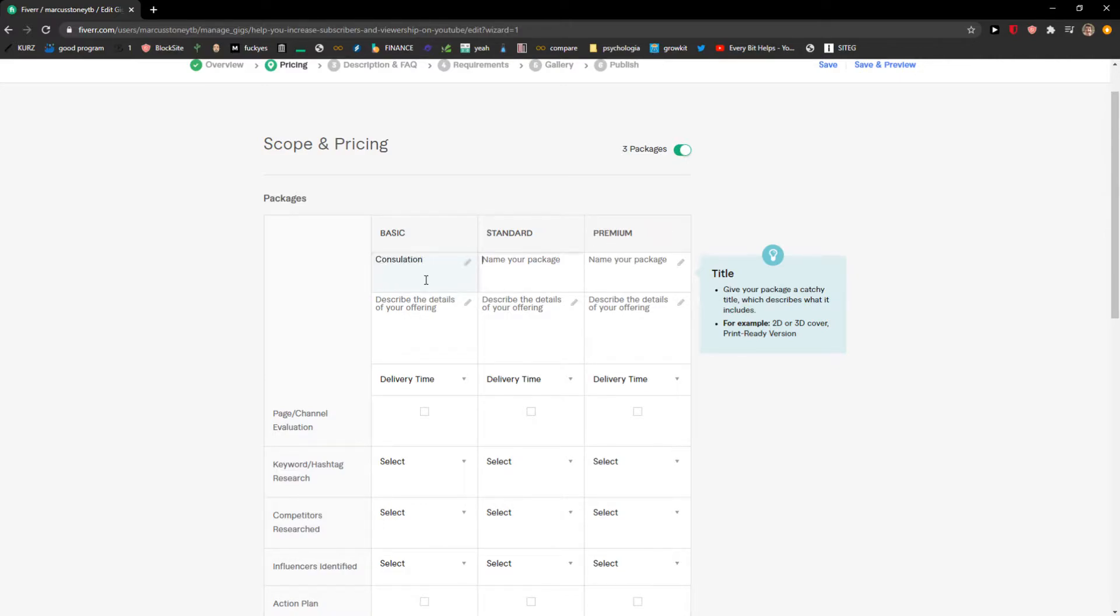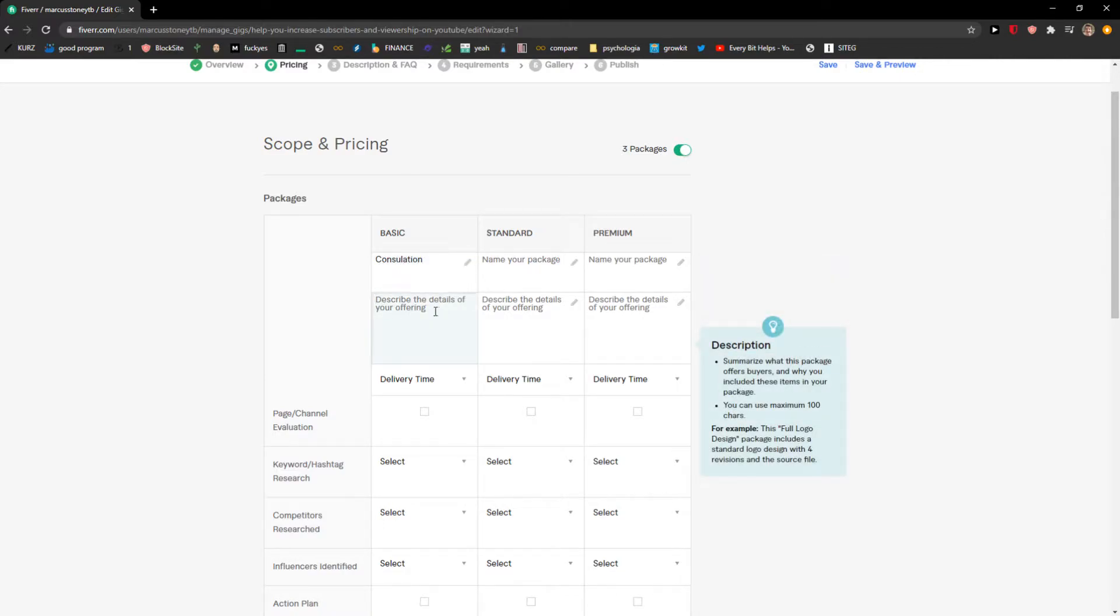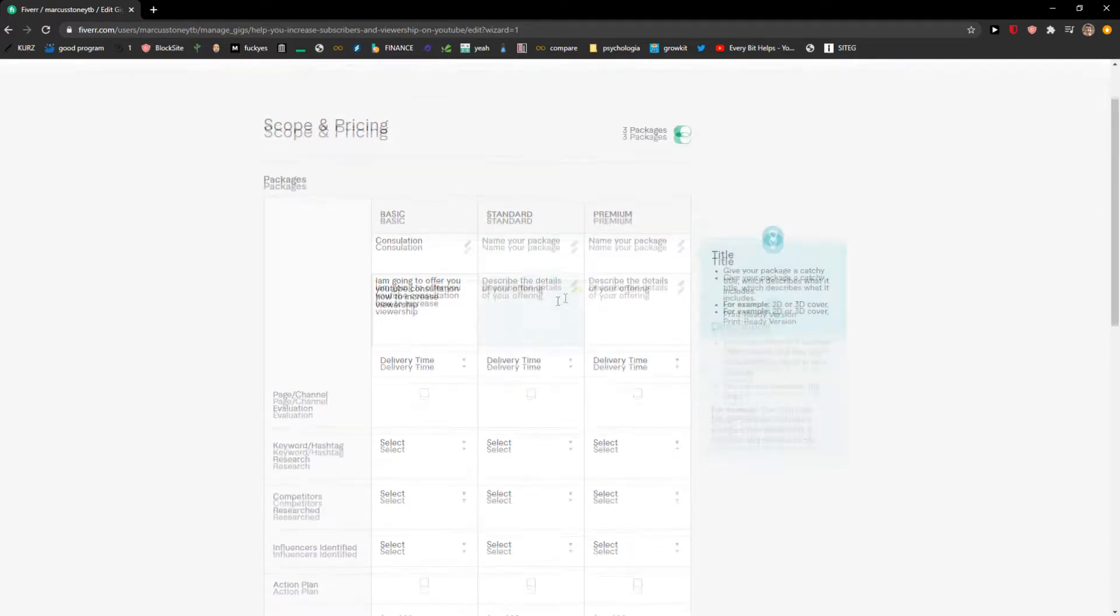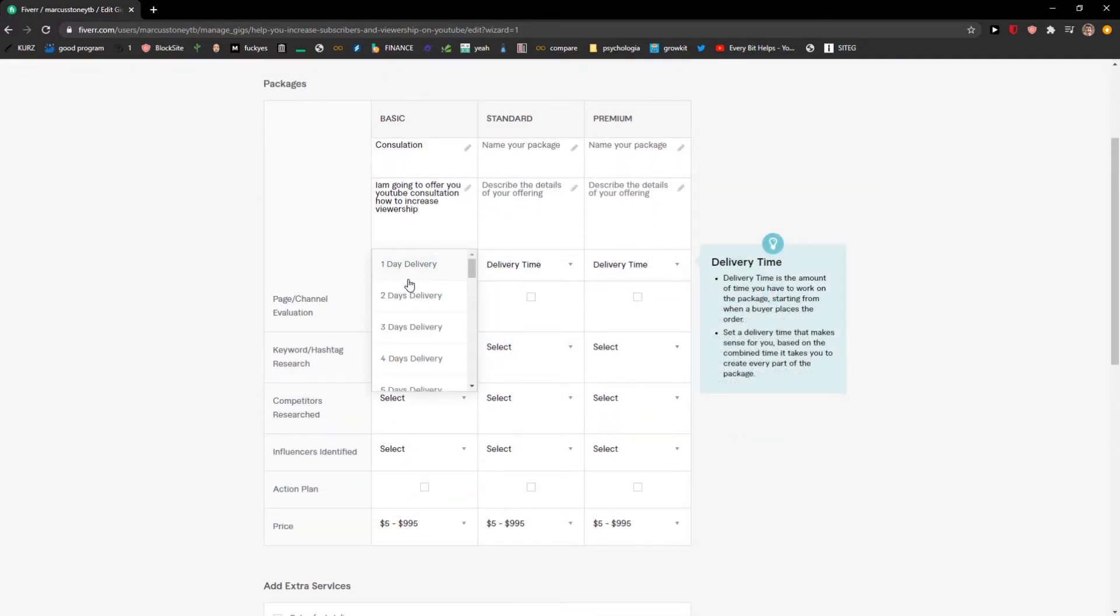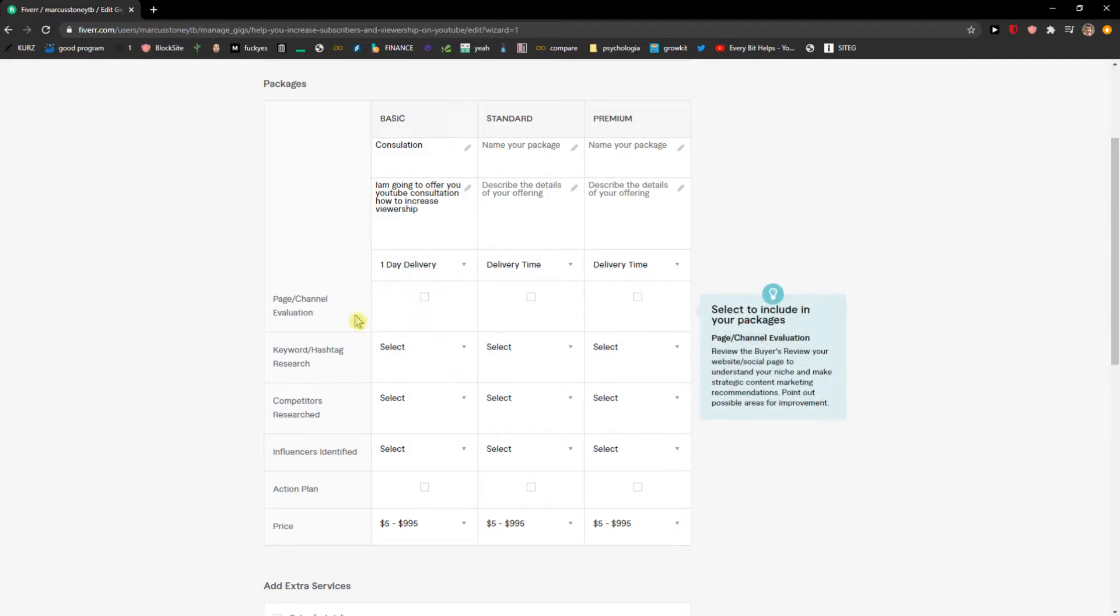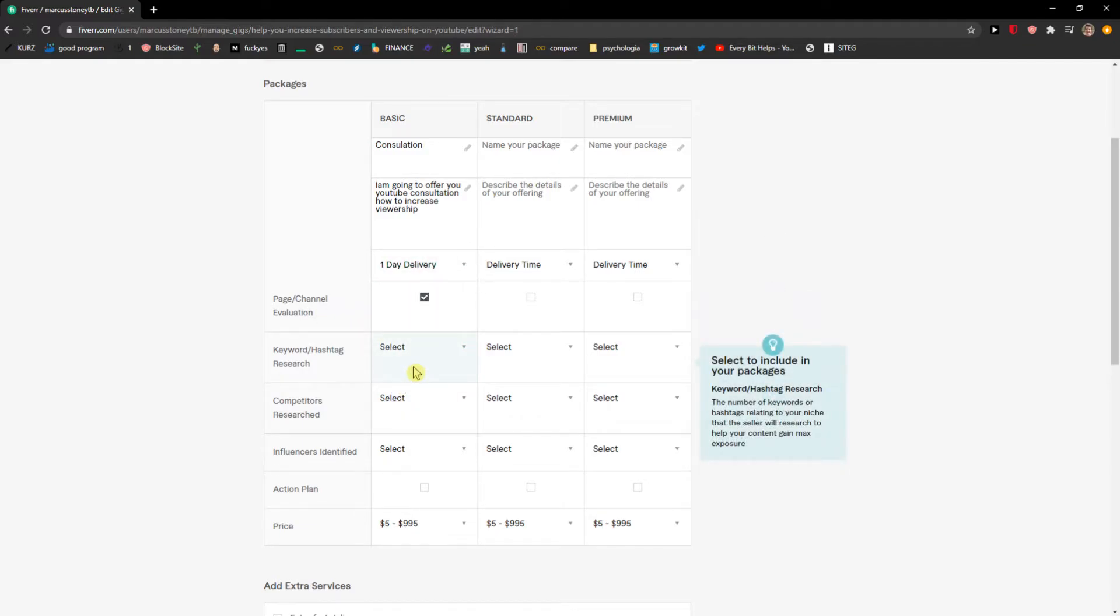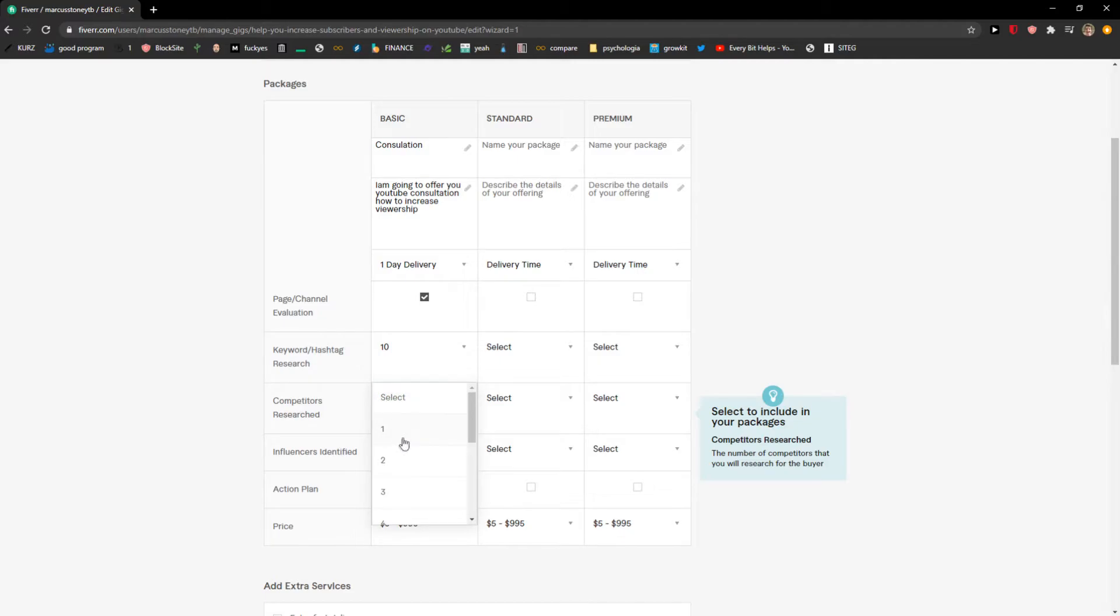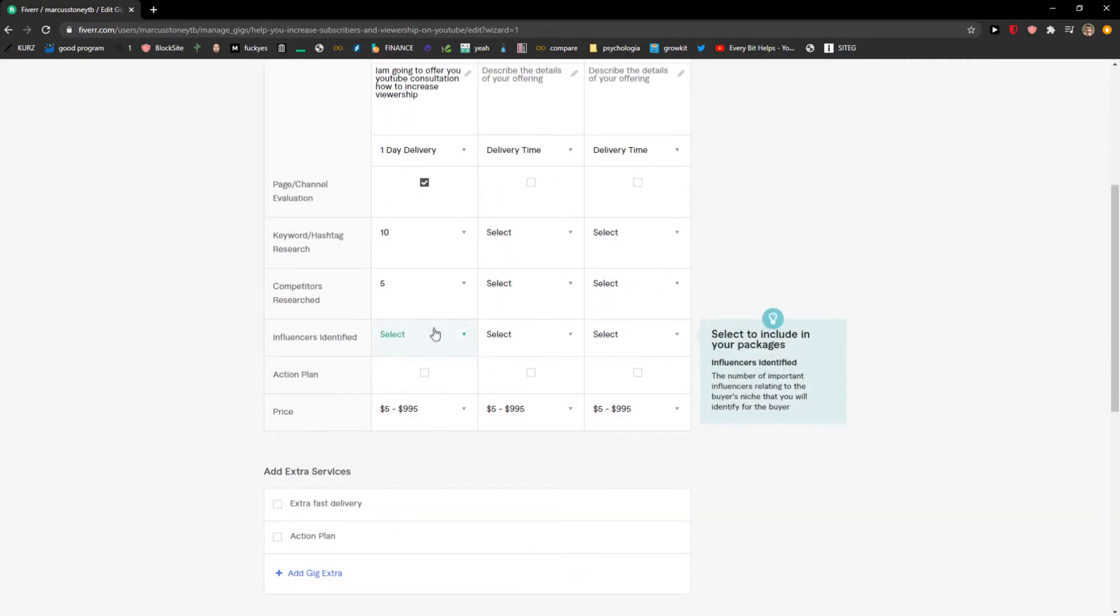You can just describe it. I'm going to offer you YouTube consultation, how to increase viewership. Delivery time we can go like one day delivery. Page channel, you can choose that. Keyword hashtag research, competitors research. Let's go like five.